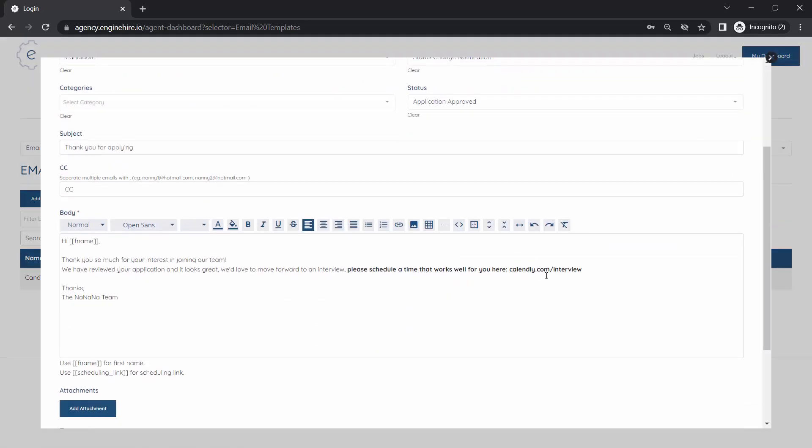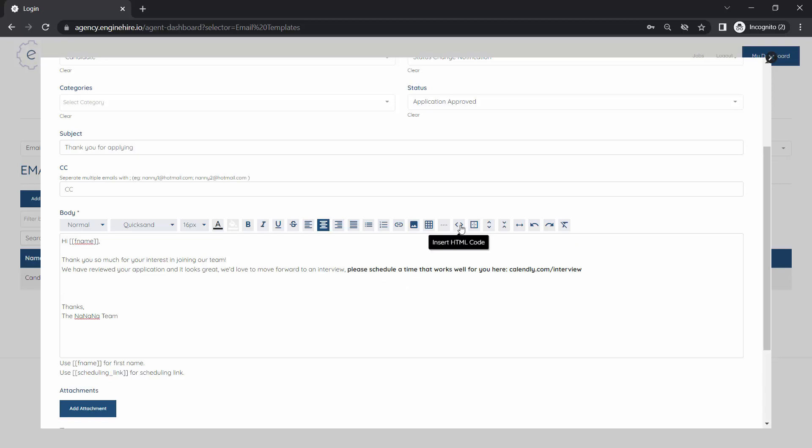Let's say we want to put a nice looking button in the email template for them to click on this Calendly link or something like that. If we want to put a button there, we can maybe center it.